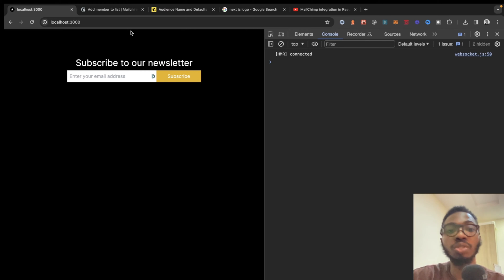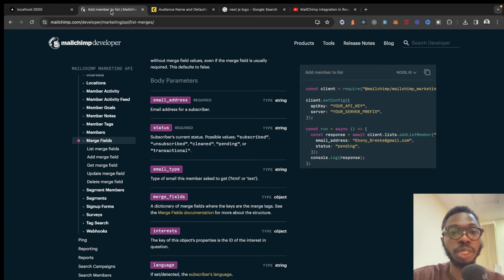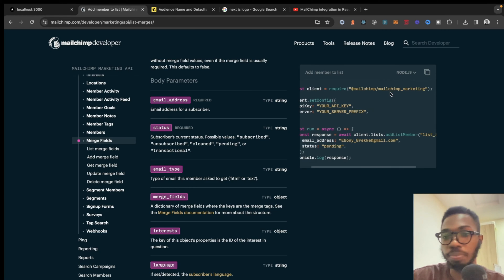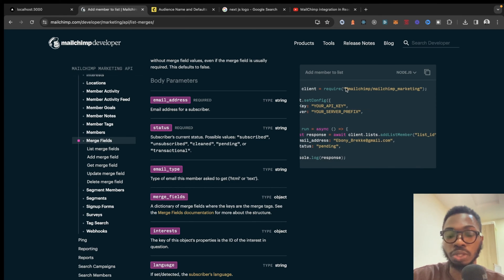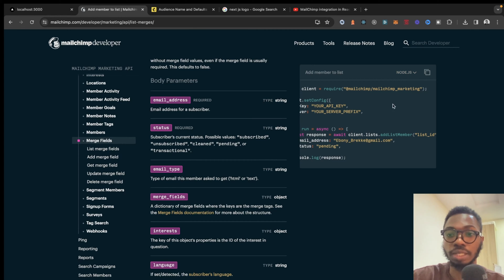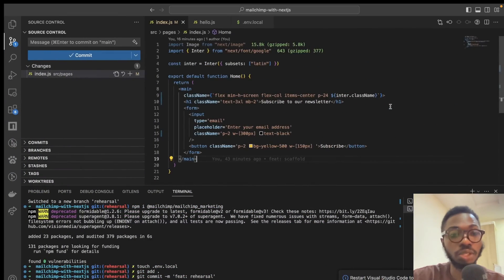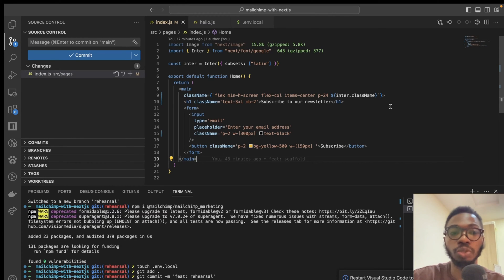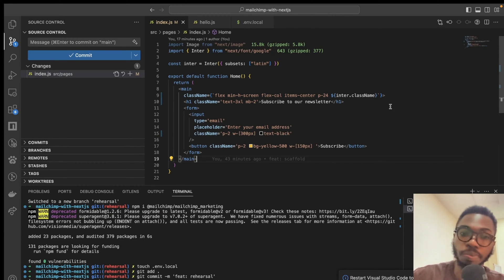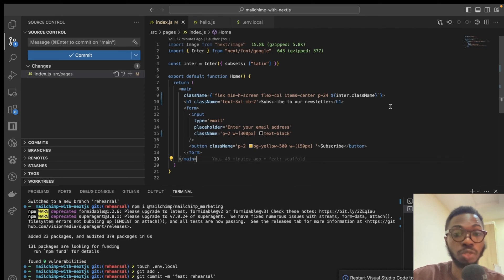The first thing I want to do is go into the MailChimp API documentation. The package we need to install is @mailchimp/mailchimp_marketing, and this is a Node.js package. One important thing to note is that you cannot make API requests directly to the MailChimp server — you need to pass it through a server, which is why we are using a serverless function.